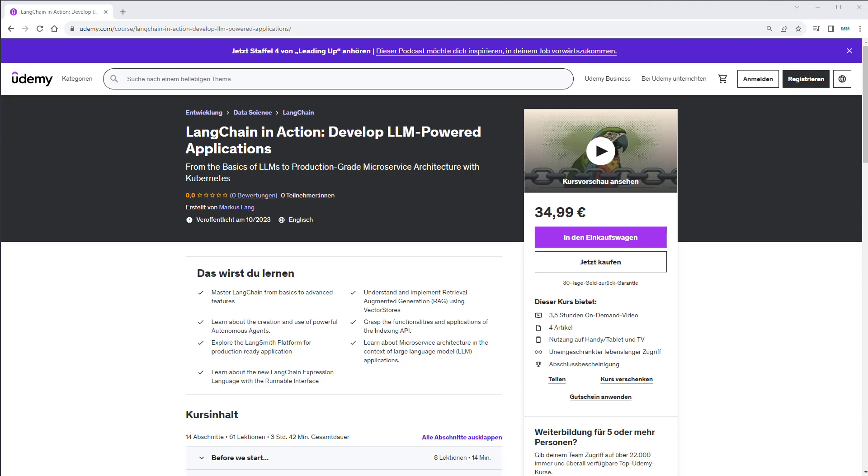Hi everybody, today I released my new Udemy course LangChain in Action: Develop LLM-Powered Applications. If you like my content on YouTube,